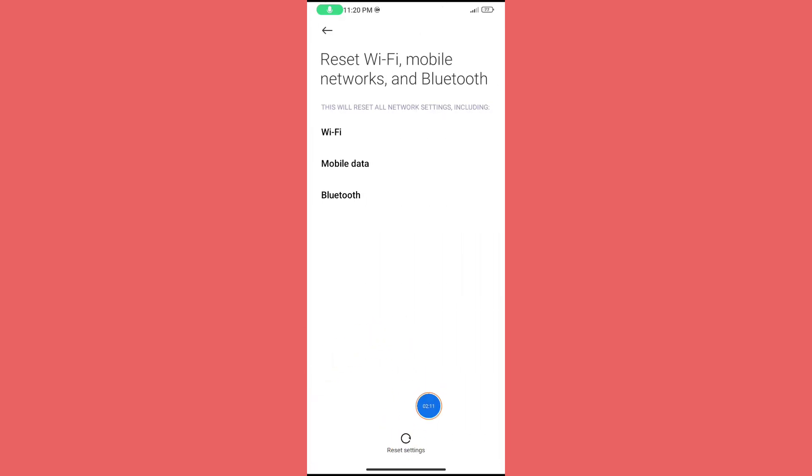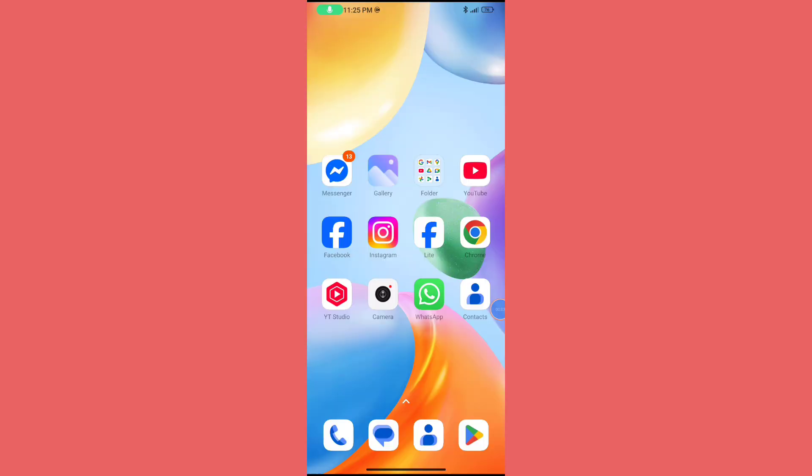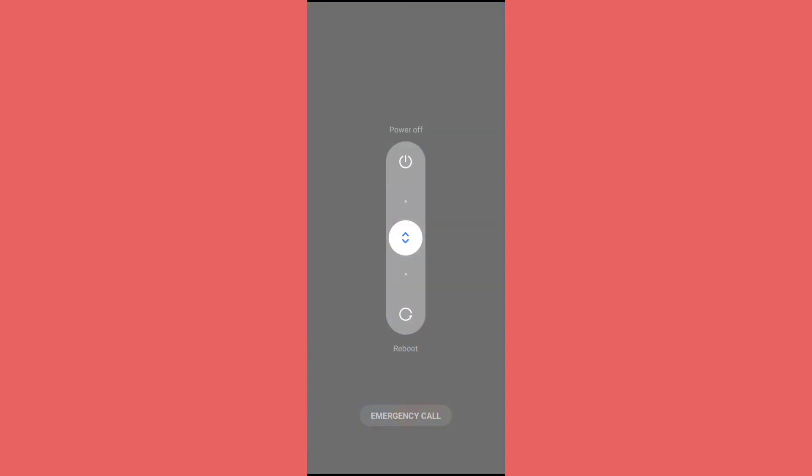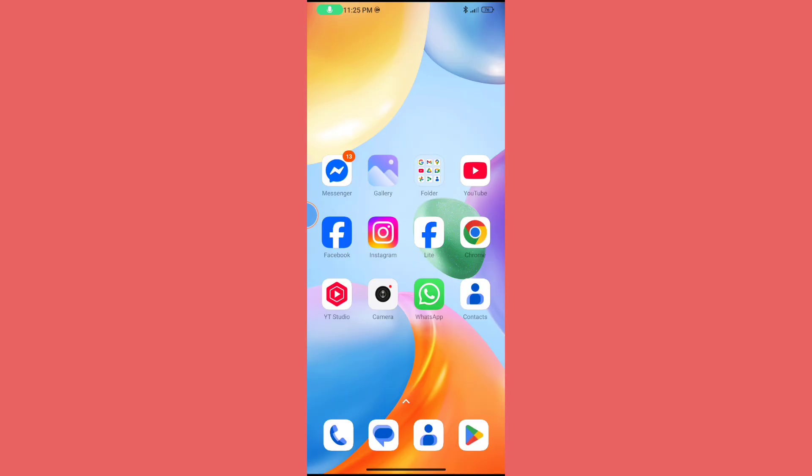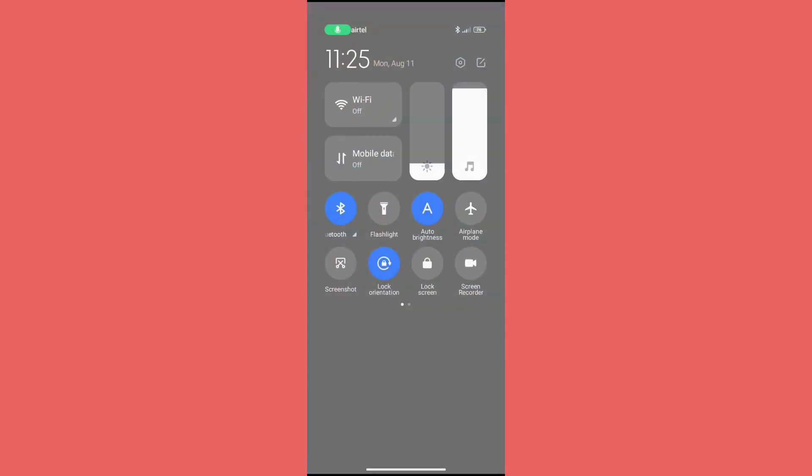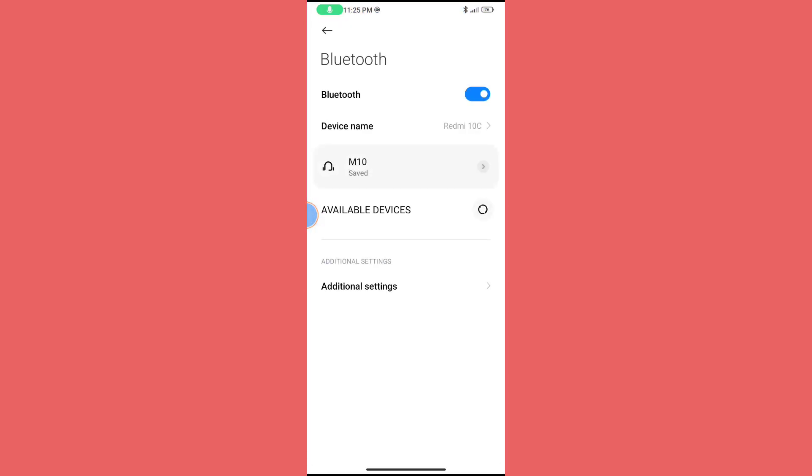Now reboot your phone after this process. Check if your problem is solved - you should now see the device showing. Thanks for watching! Don't forget to like, comment, and subscribe.